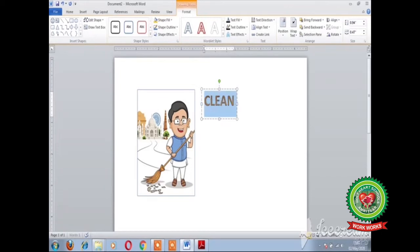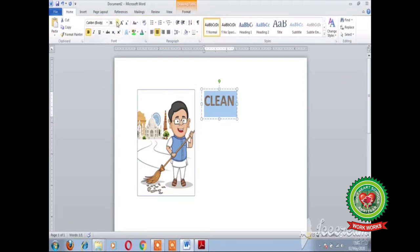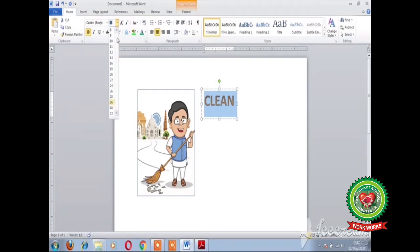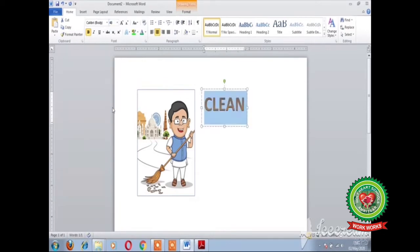You can increase or decrease the size of the text by clicking on the Home tab. Click on the font size drop-down arrow and choose the required size.